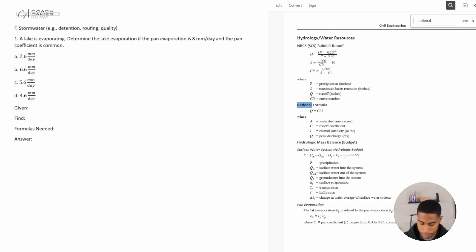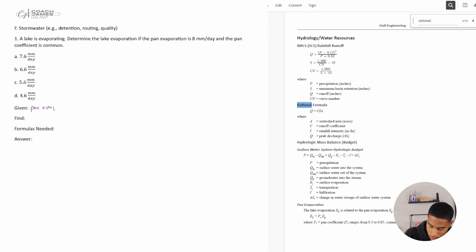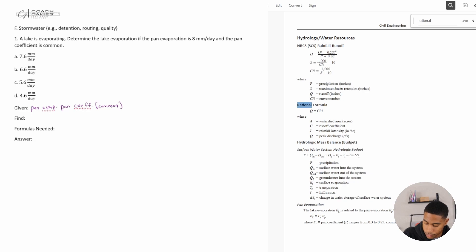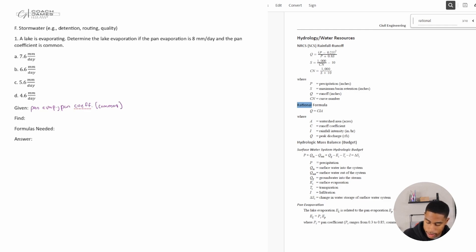We are given the pan evaporation and we are given the pan coefficient — it's common. That's pretty much it, and the lake is evaporating. What are we trying to find? The lake evaporation.